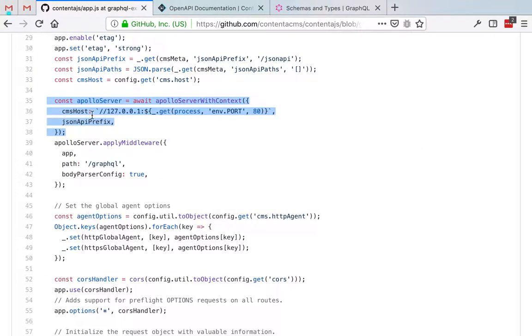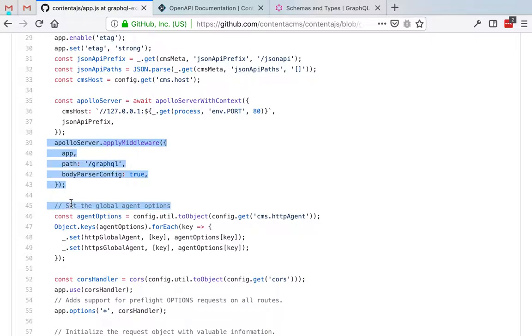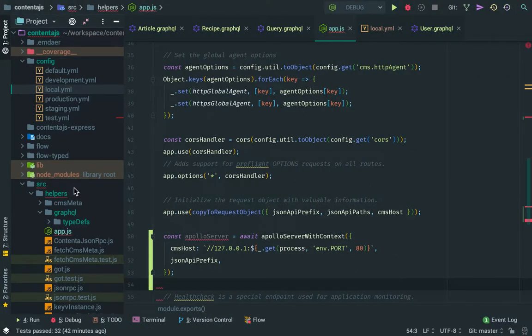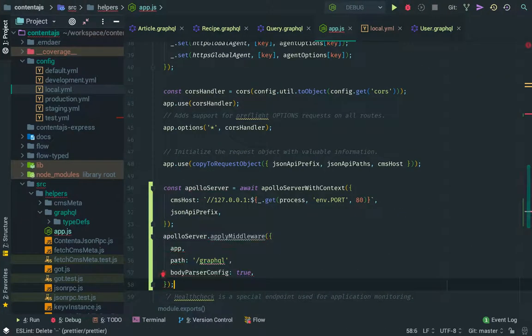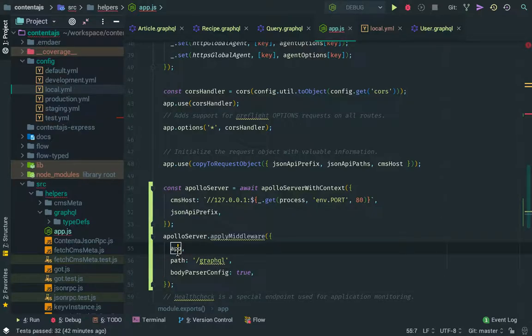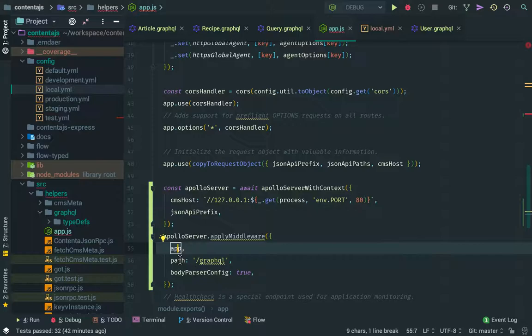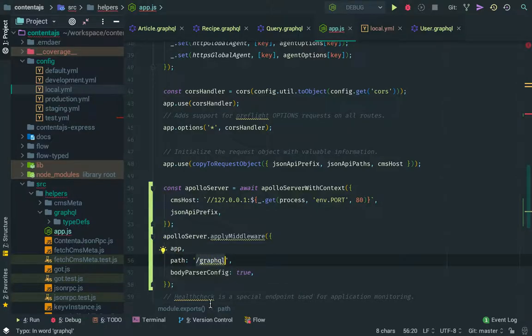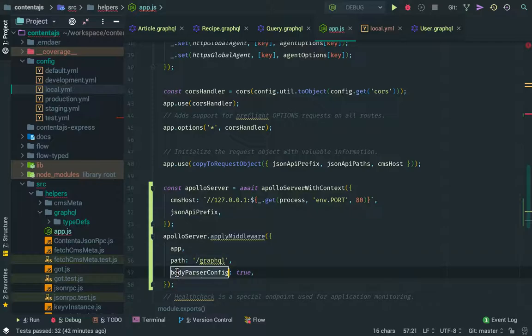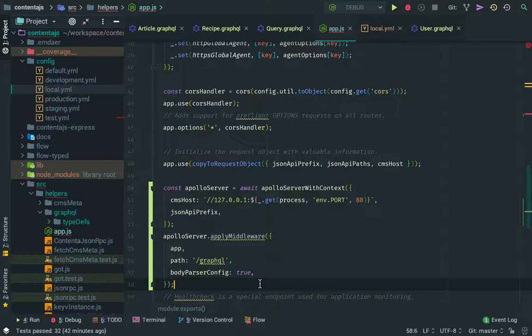And then we apply the Apollo server to the Express application. And basically what we're doing here is, here is the Express application, and then we're saying that put all my GraphQL stuff under the slash GraphQL, and then we're saying that it needs to parse the body. And that's pretty much it, what you need to do.